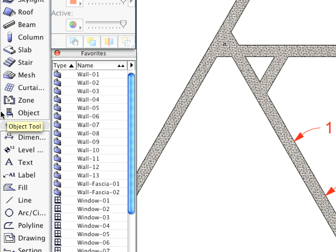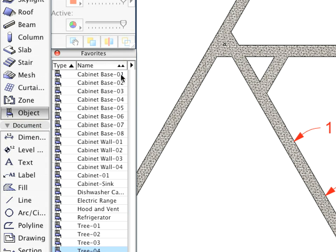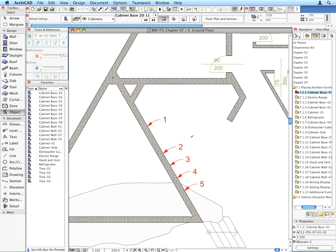Switch to the Object Tool and choose and place the Cabinet Base 1 Favorite entry as called for by the View Name and the Labels.